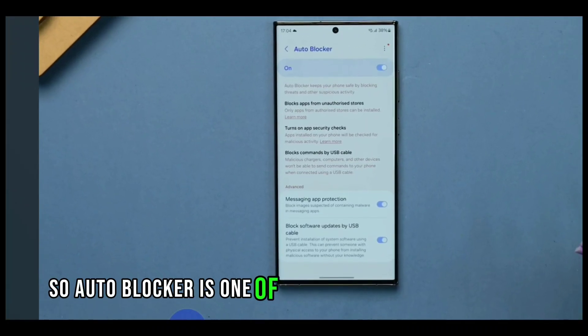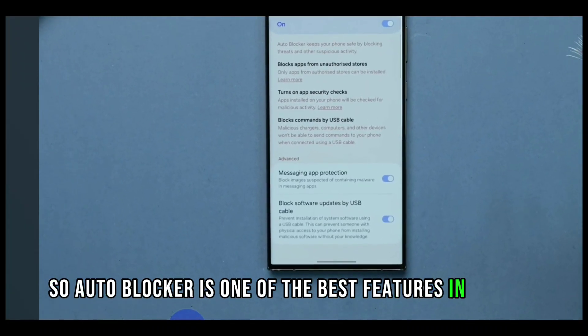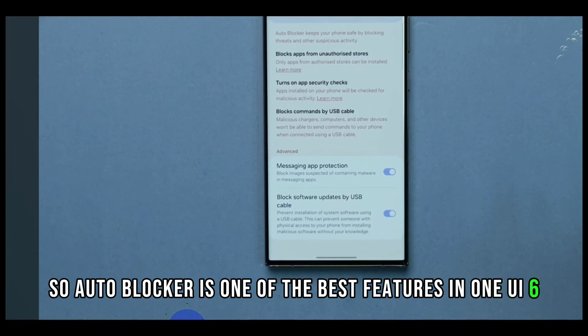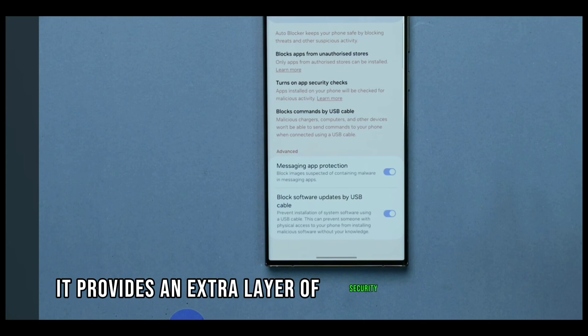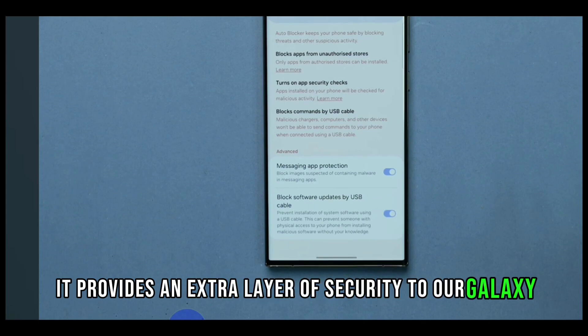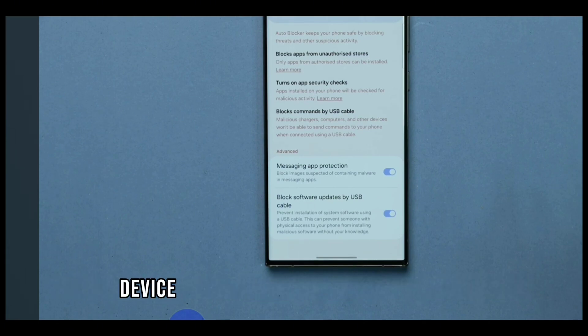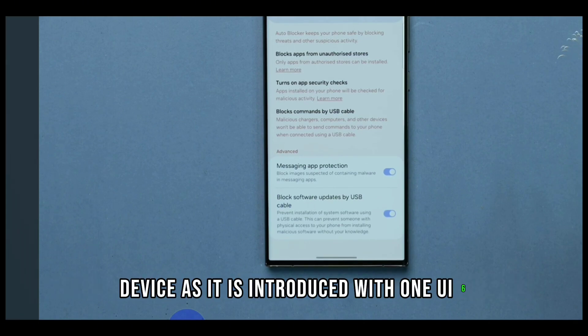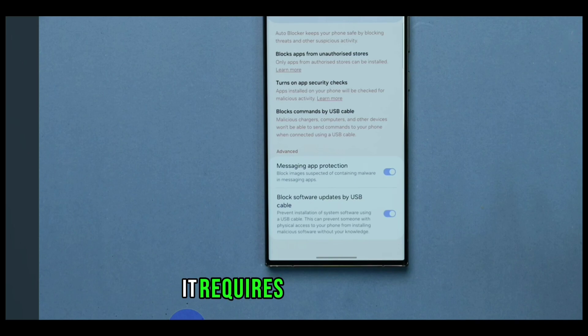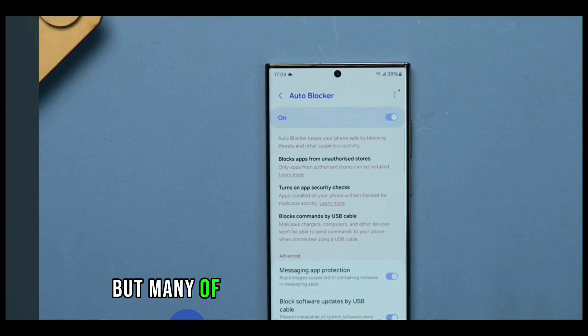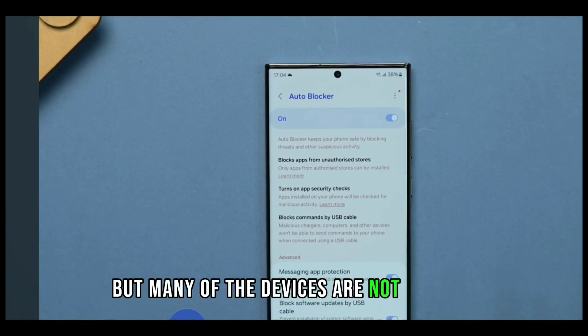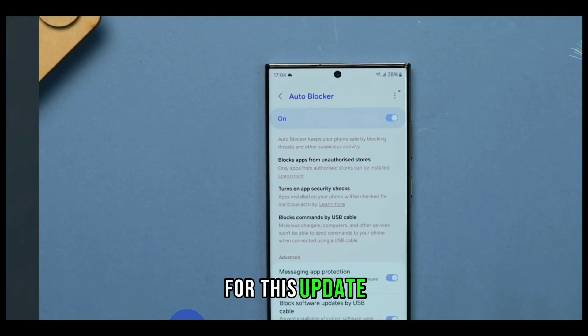Auto Blocker is one of the best features in One UI 6. It provides an extra layer of security to our Galaxy device. As it is introduced with One UI 6, it requires the latest OS, but many of the devices are not eligible for this update.